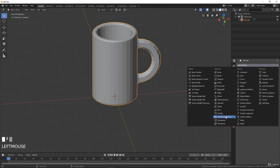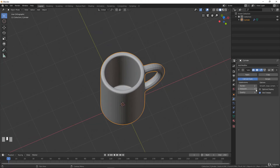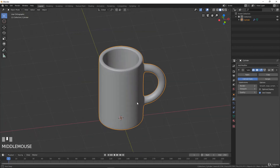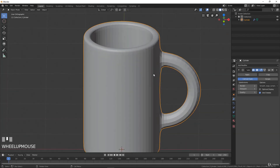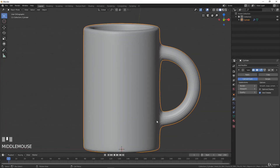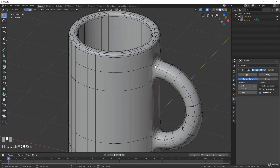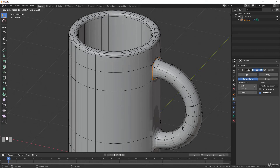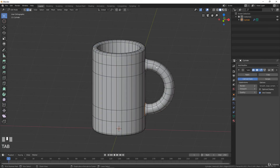Now we have the overall geometry of our cup. Adding the Subdivision Surface modifier again, the smoothing works pretty well — I can increase it and it will look perfect. With the viewport at level one, if you would like a little more sharpness between the body and the handle, you can add a loop with Ctrl+R close to the geometry and you will have something sharper. I will keep it as it was, but now you know how to do it.